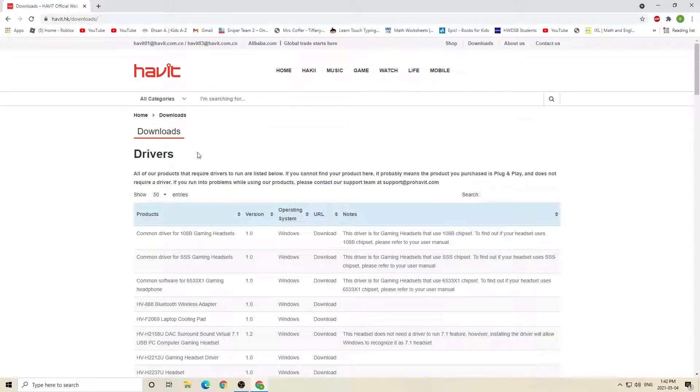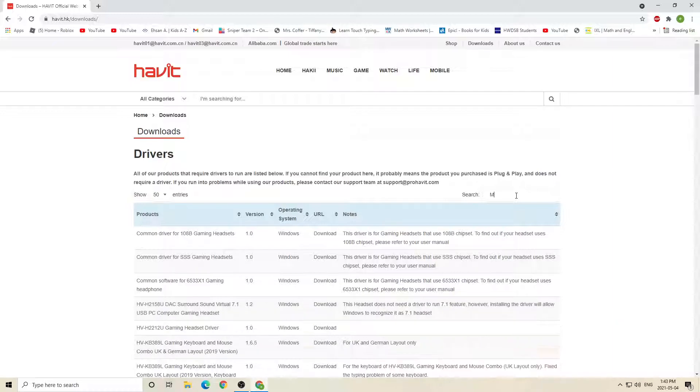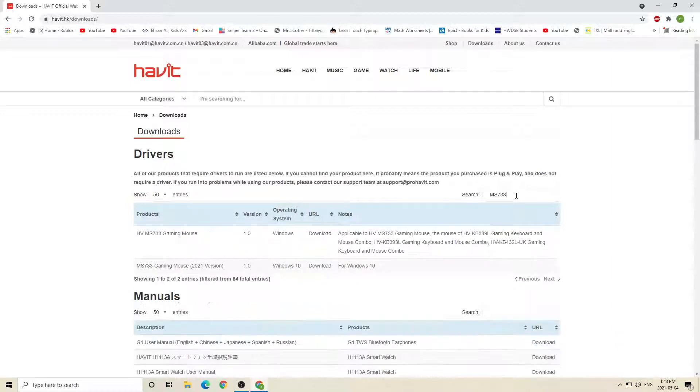Now it brought you to this page. So if you're on this page, that's good. There's a search over here. Click on that search and you're going to search up the model of your mouse, which is on the bottom of your mouse. So my model is MS-733.